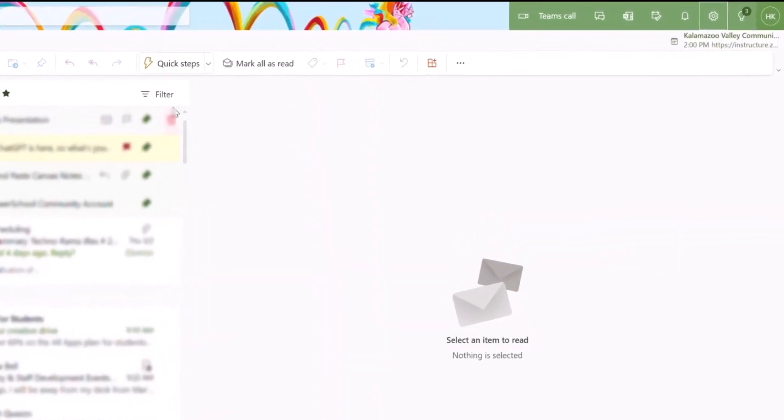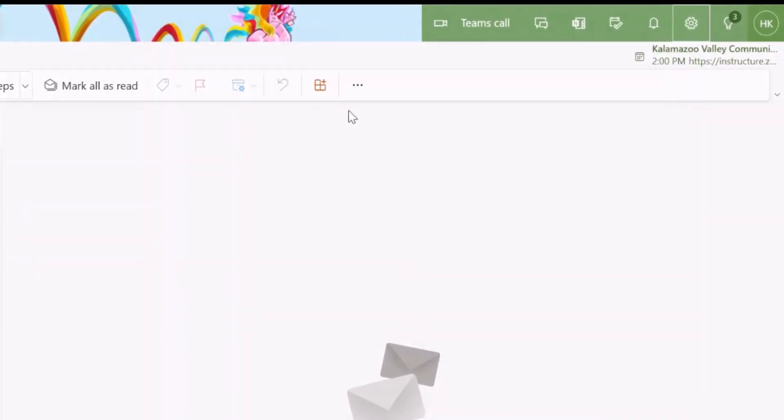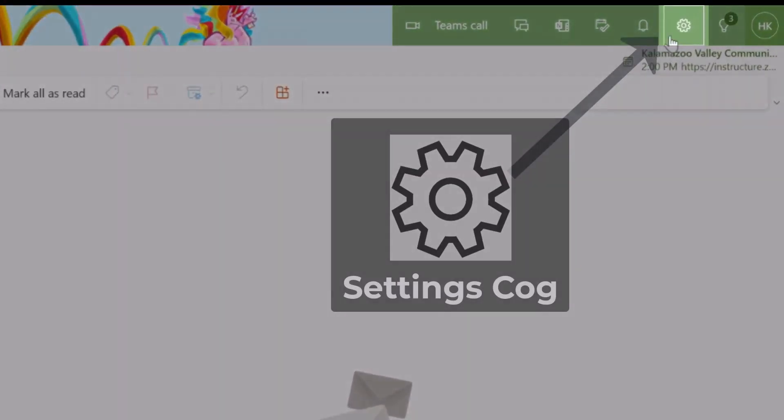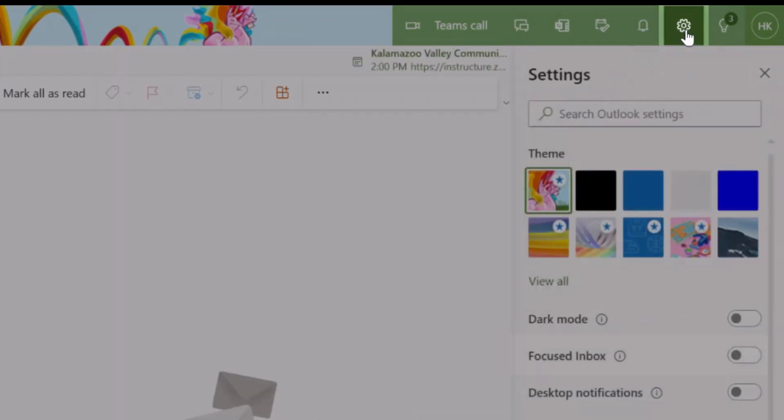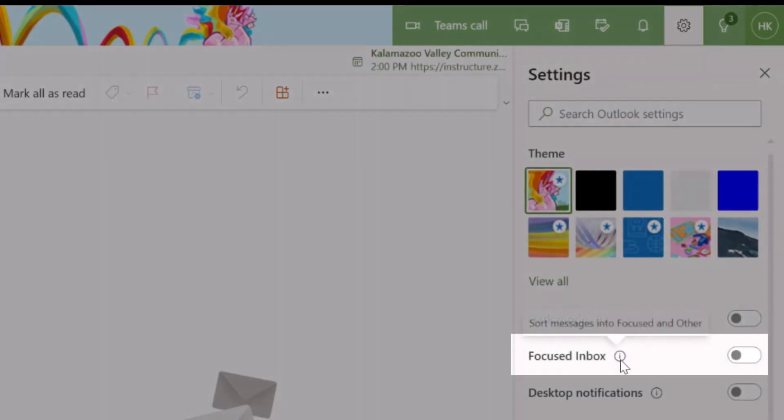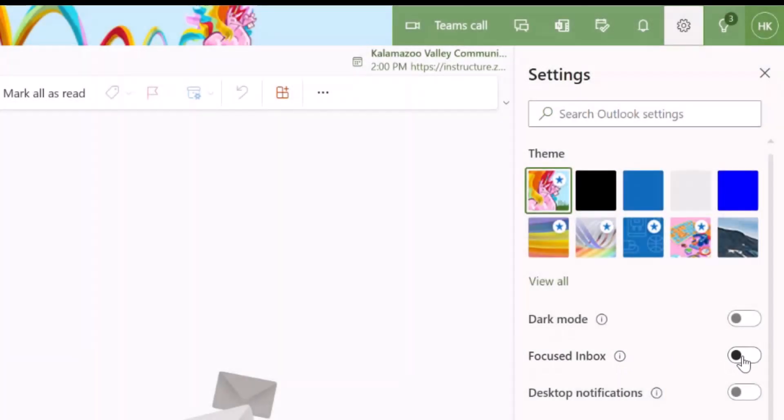You can turn this feature on and off quickly by going to the Settings cog at the top right and toggling on and off the Focused Inbox. You can switch between the Focused Inbox On and Focused Inbox Off as often as you would like.